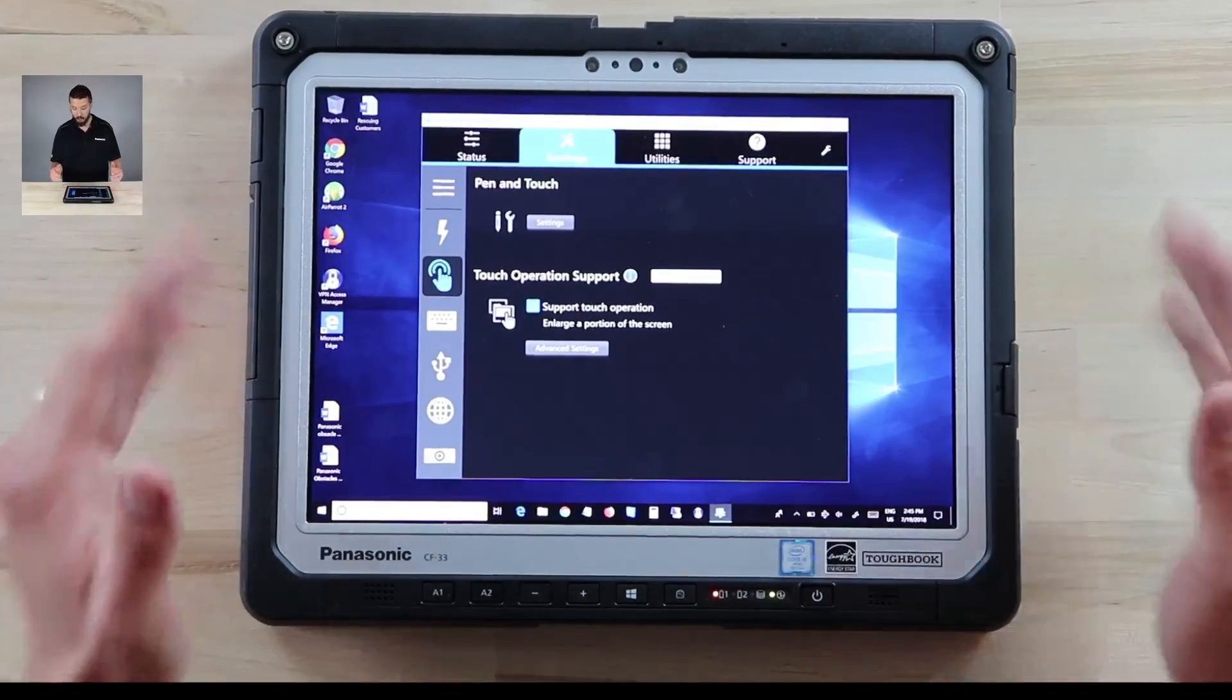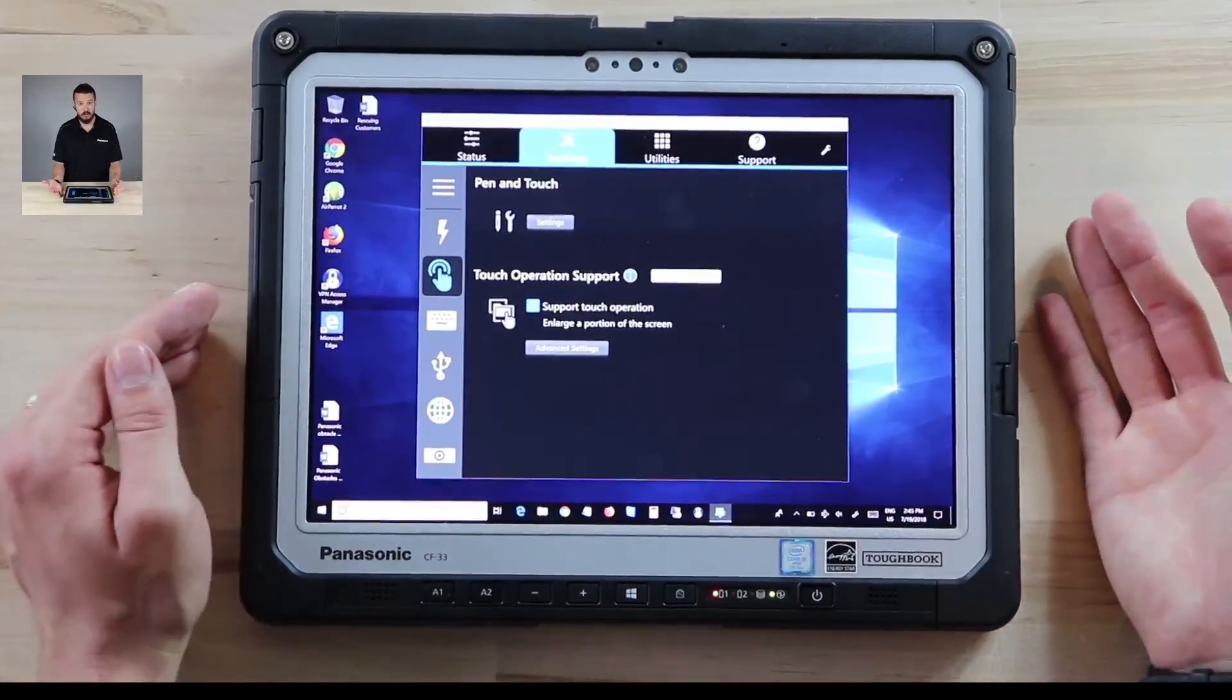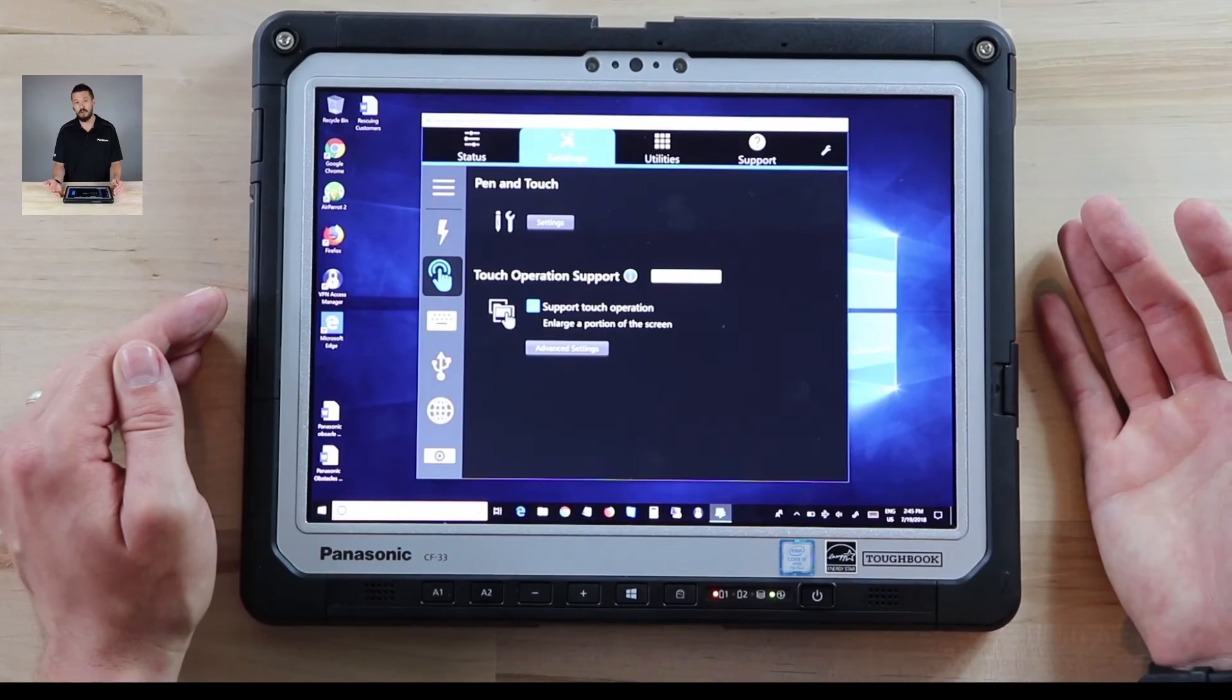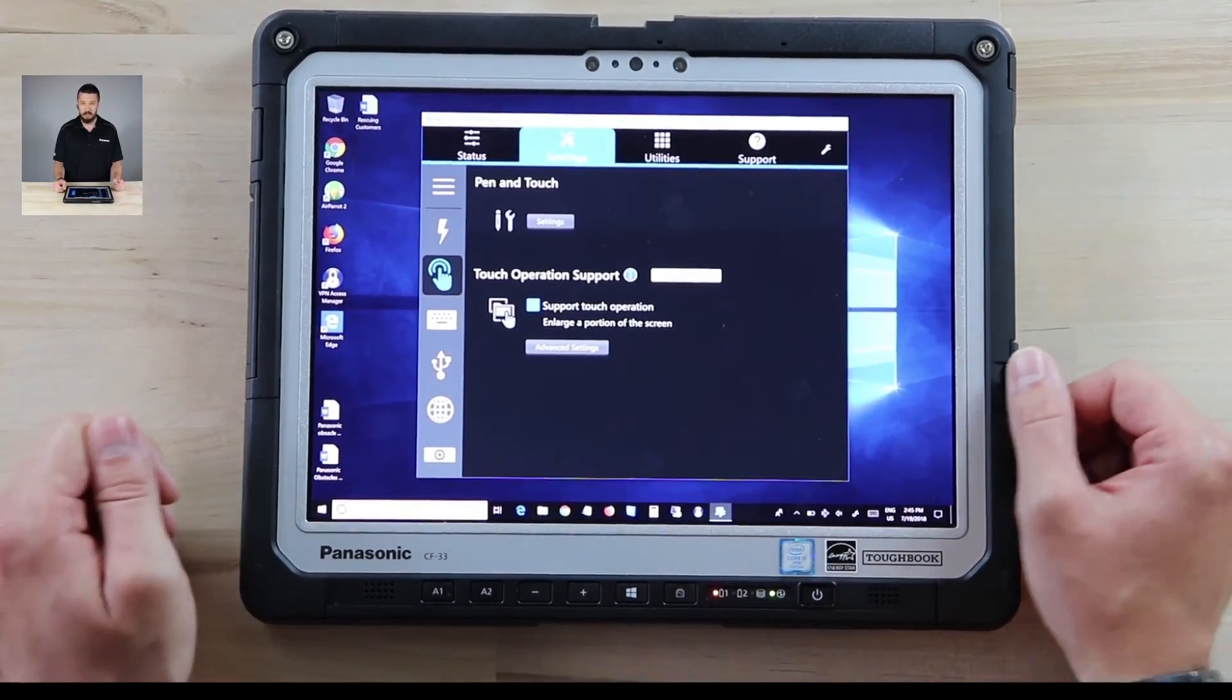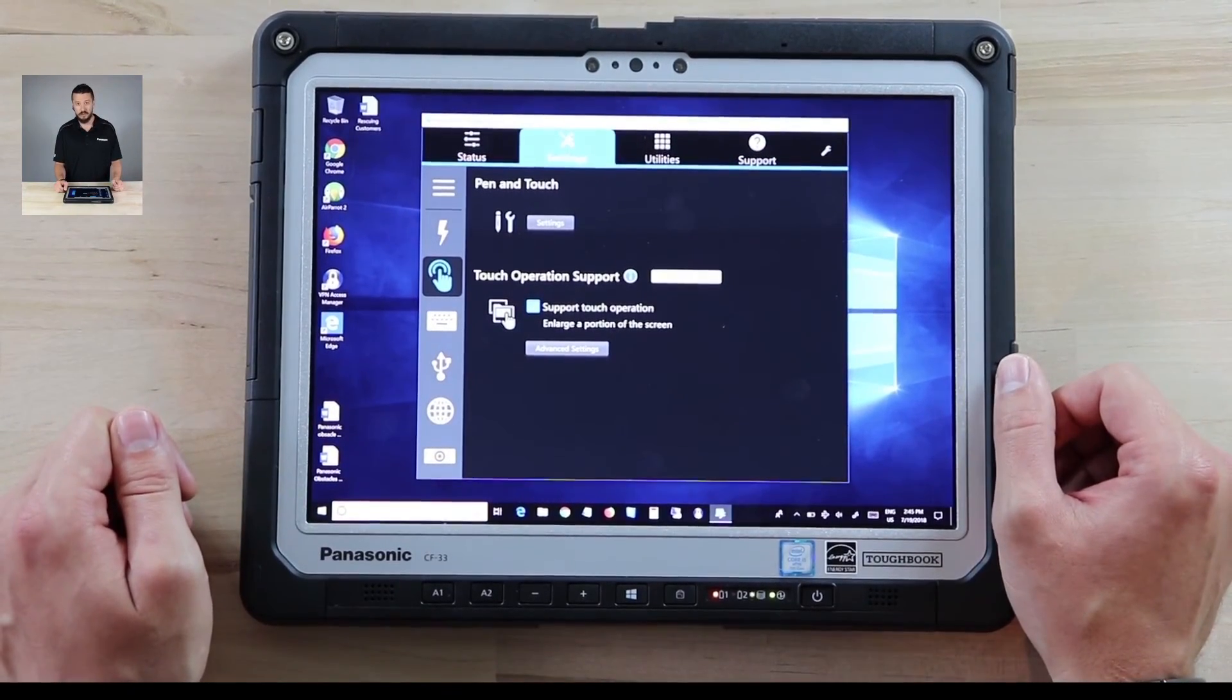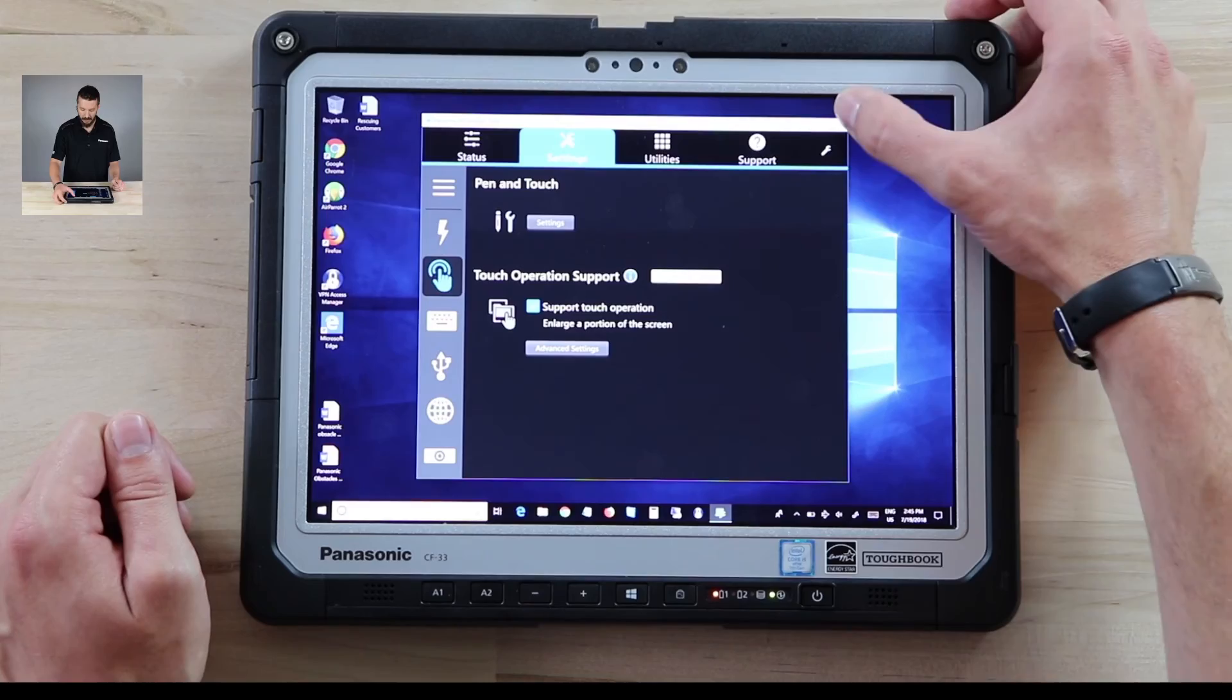If you have any questions looking to purchase the CF-33 or need help configuring the right ToughBook or ToughPad for you definitely hit us up at ruggedstore.com. Thanks we'll see you there. Bye bye.